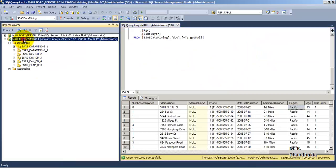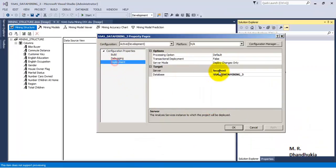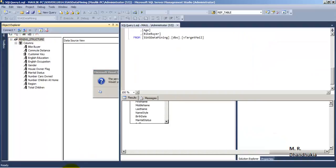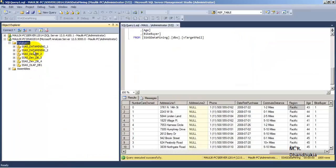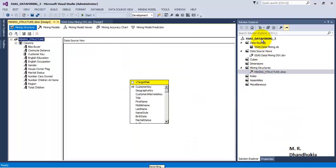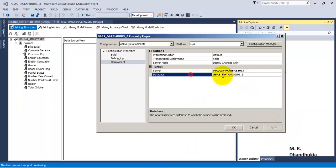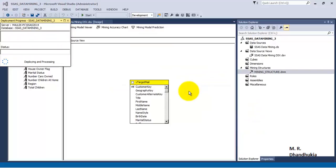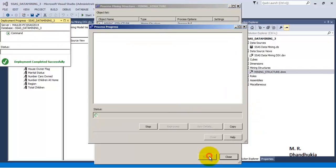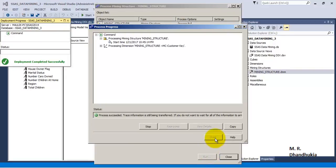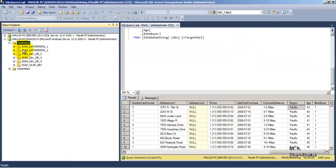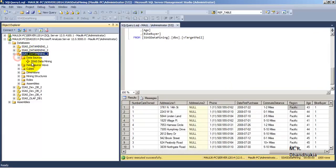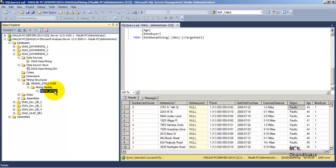Let us copy the name of our Analysis Services database and provide the name for the deployment. Click Apply, and let us process our cube. Right now in the database we can see there is no database with the name SSS Data Mining 3. Once this is deployed, it will create the database with that name. After processing, the third database has been created with our DSV. We have not created any cube or dimension, but the Naïve Bayes data mining structure has been created.